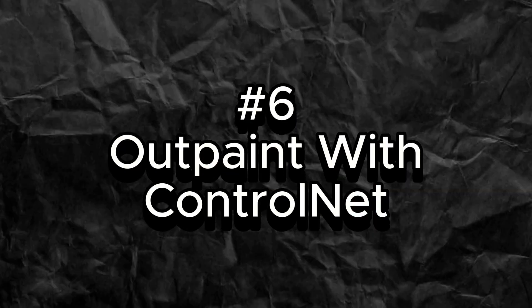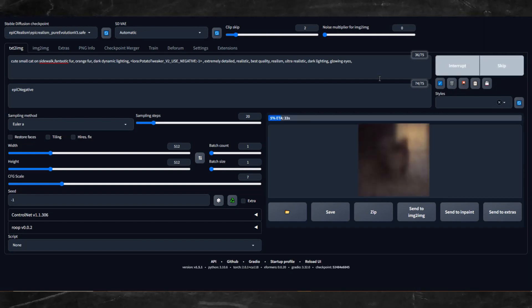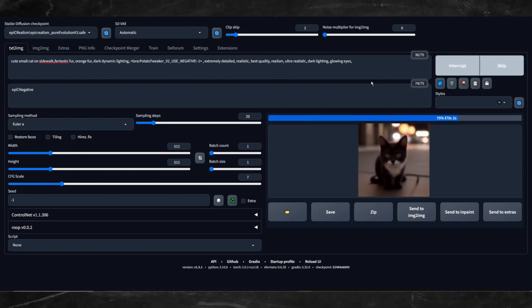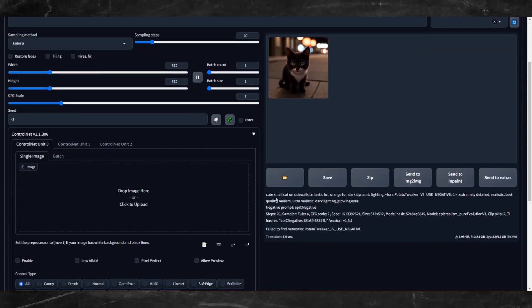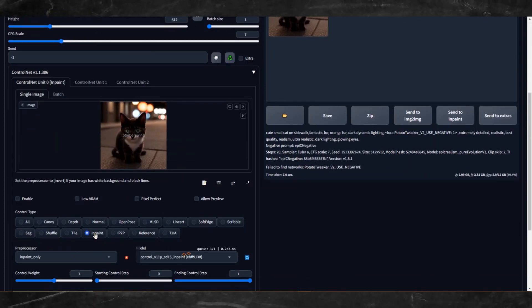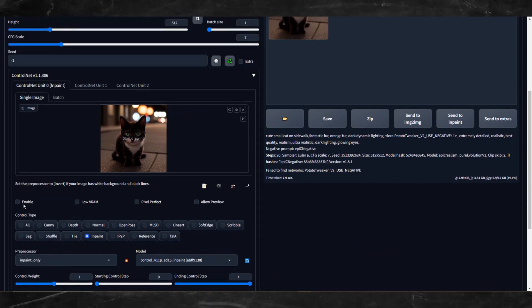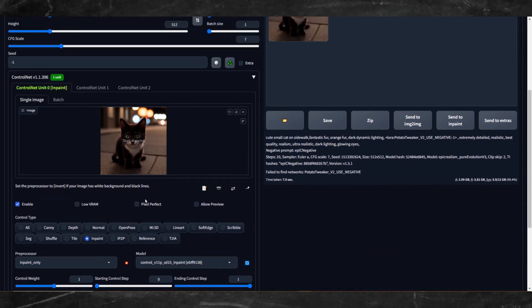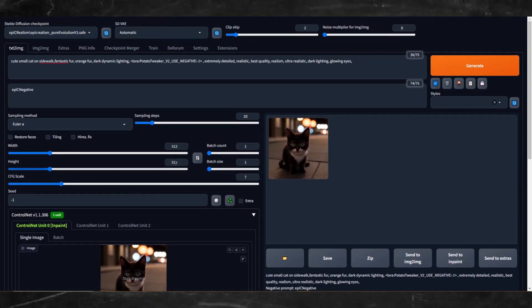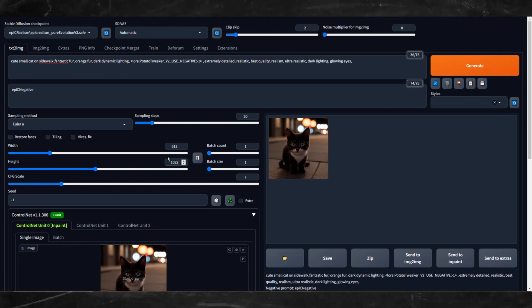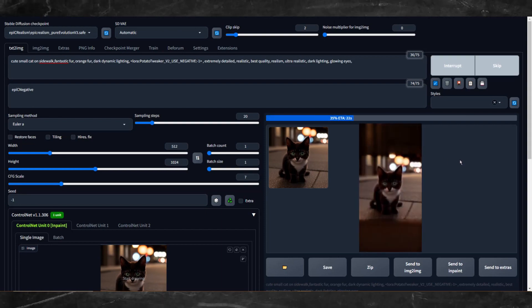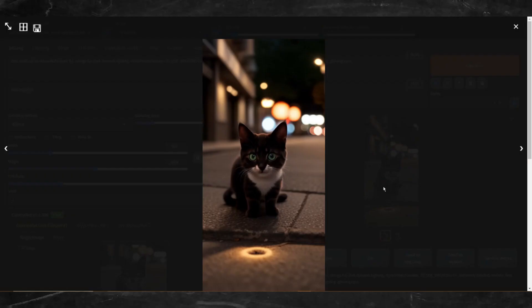Number 6: Outpaint with Control Net. Make it easy and use Control Net to outpaint. Create an image like you normally would, then open it up inside of Control Net. Select the Inpaint button. This step is crucial: select Resize and Fill. When outpainting, you'll need to start with either the Width or Height first. So if your original image is 512x512, adjust your setting to 512x1024 and then Generate.